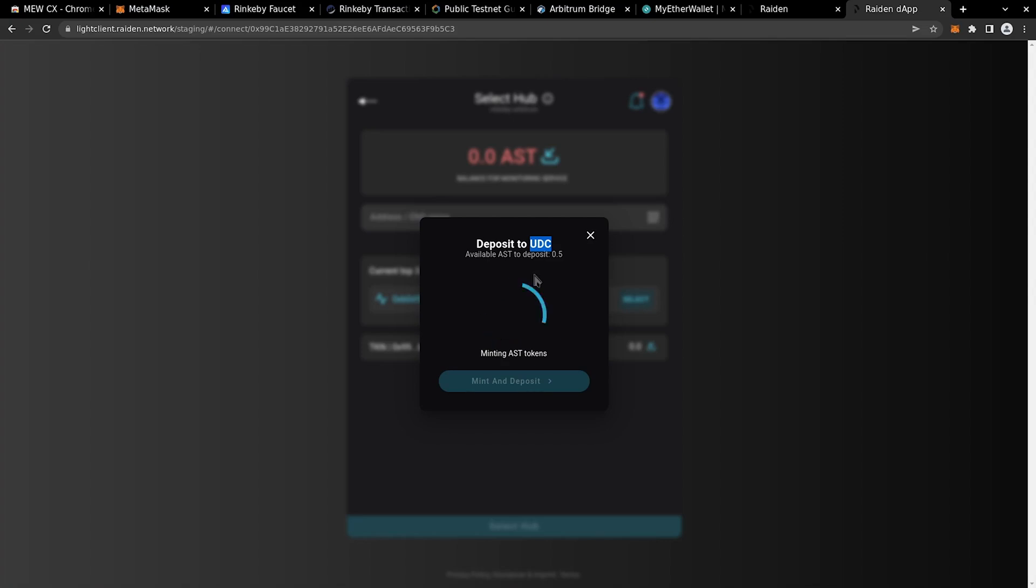The dApp node will, by default, refuse to receive transfers if you don't have a UDC deposit because it wouldn't be safe to go offline.